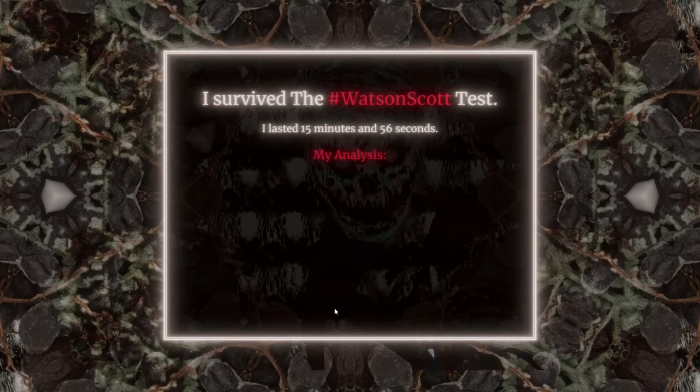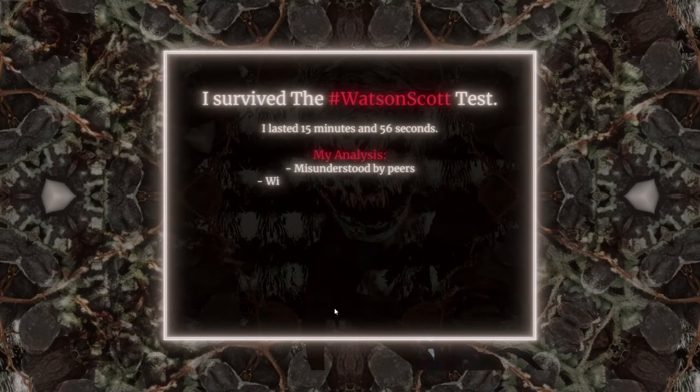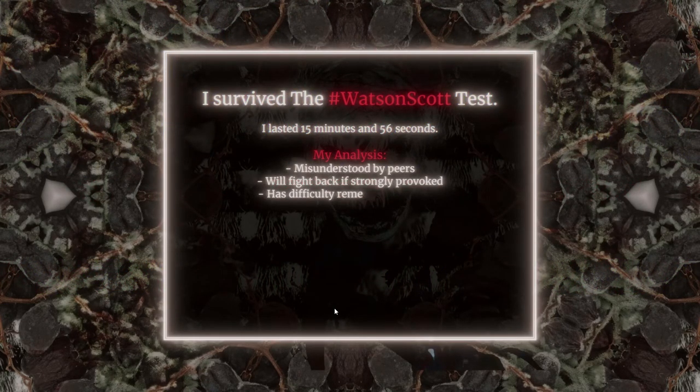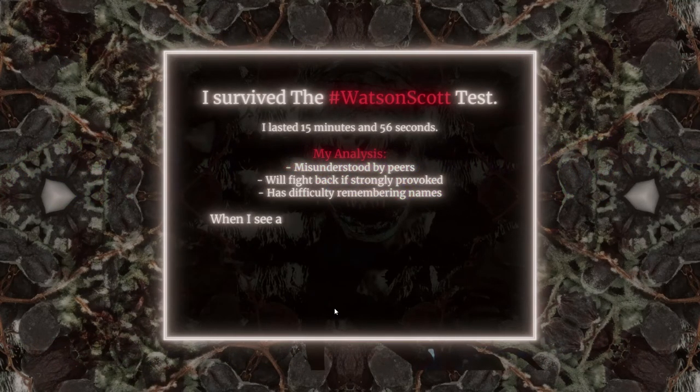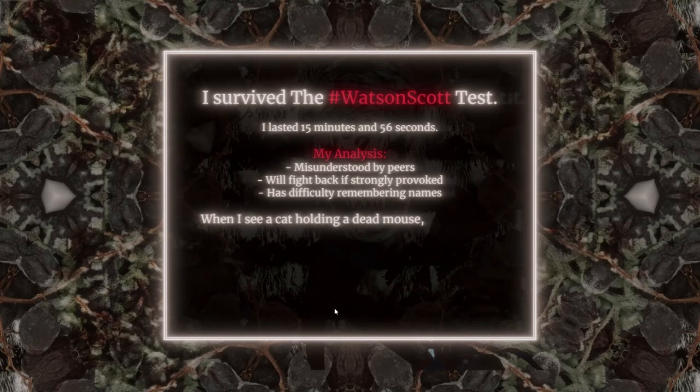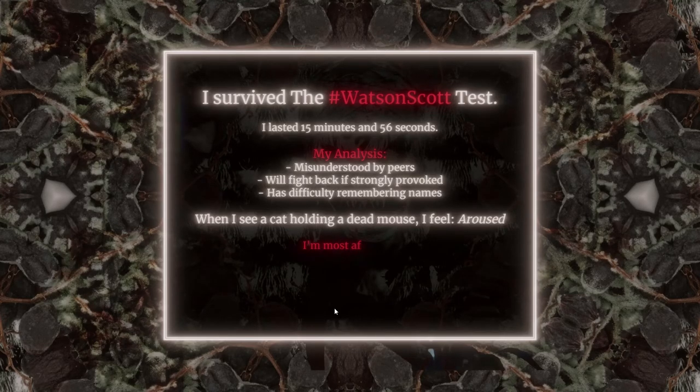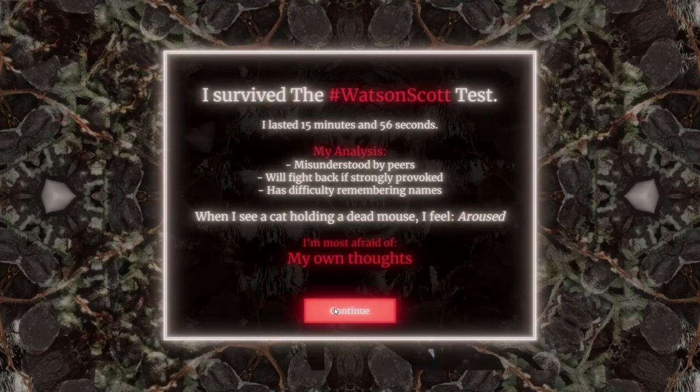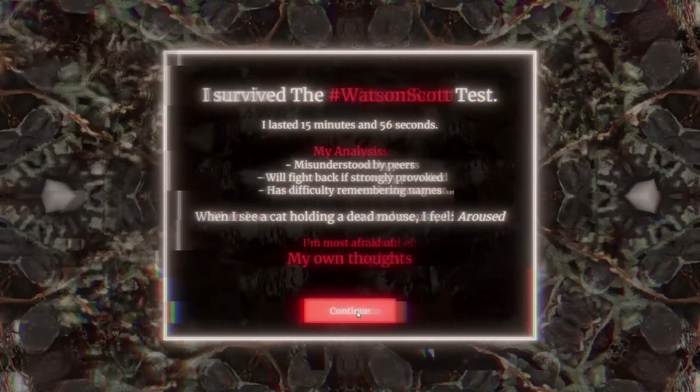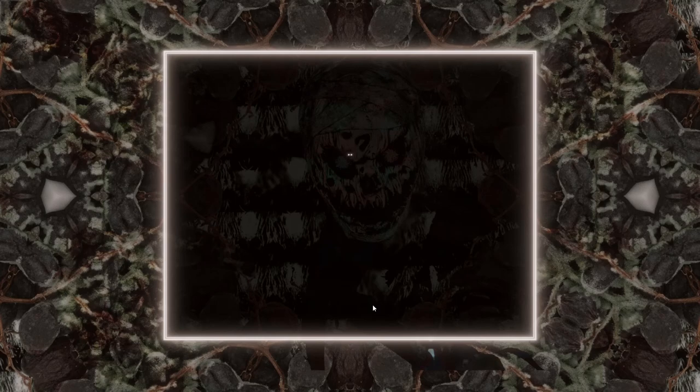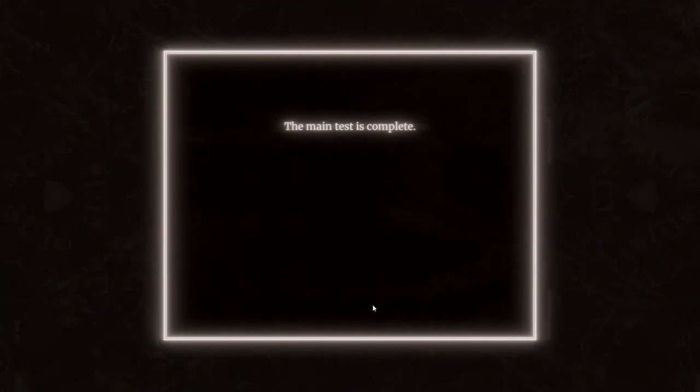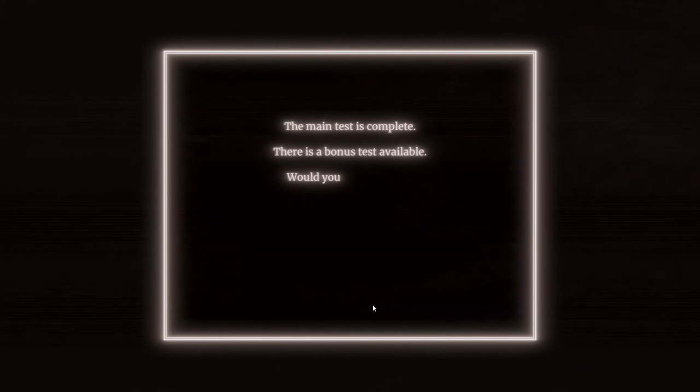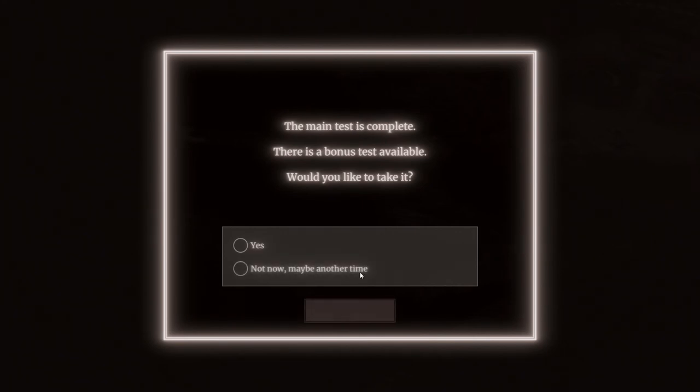My analysis: Misunderstood by peers, will fight back if strongly provoked. Has difficulty remembering names. Why do I feel called out? When I see a cat holding a dead mouse, I feel aroused. I'm most afraid of... This is so fucking deep, dude. This just came out of my fucking home like. This is legitimately me. The main test is complete. Do you want to do the other one? I already did it, idiot. Yeah, you already did the bonus test. All right guys, well that was it with Mike this time. We'll catch you guys in the next one.